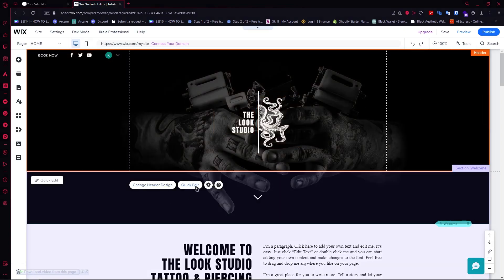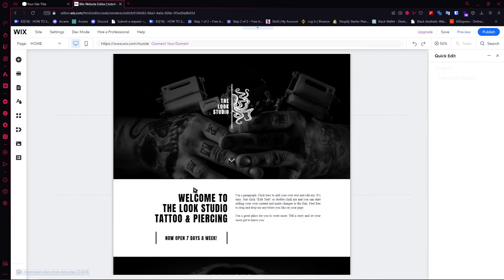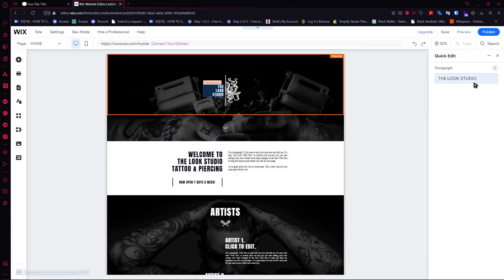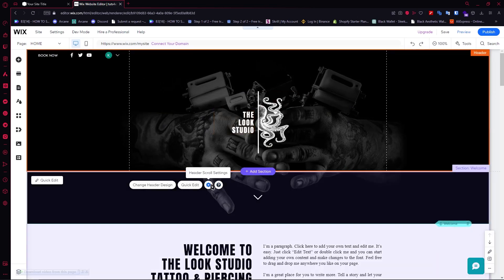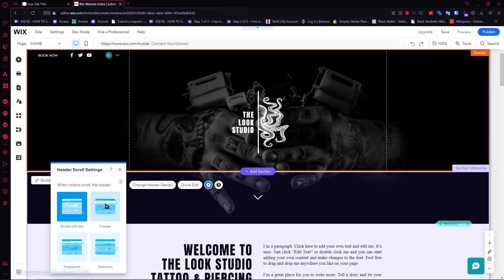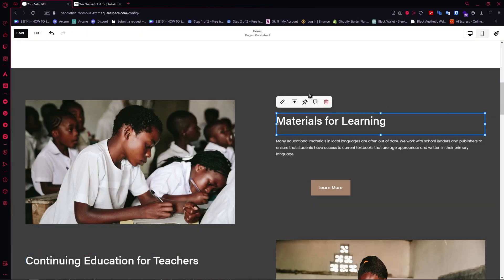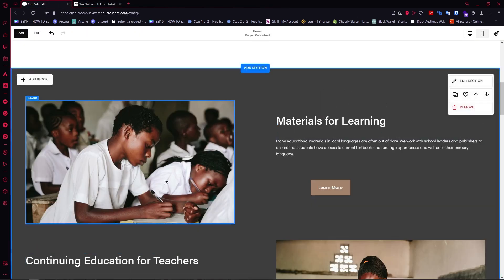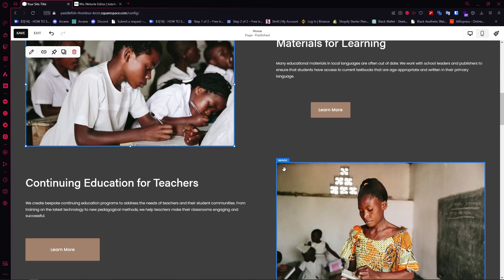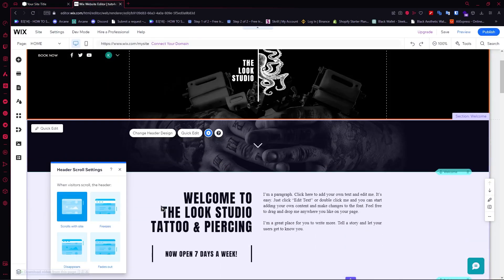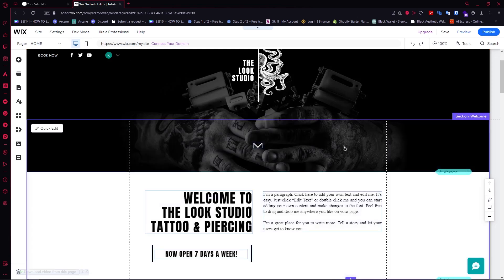You can click on the section you want to edit and use the quick edit feature. You can change the header design, click on quick edit, and see the look studio and more. You can edit the name and go to header scroll settings. Wix has animations, which I think I wasn't able to easily find in Squarespace. When the visitor scrolls, the header will have these animations and so on.